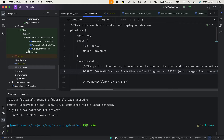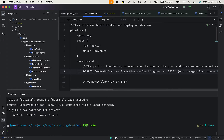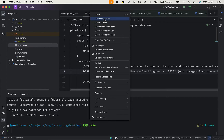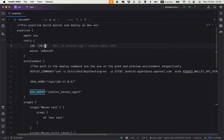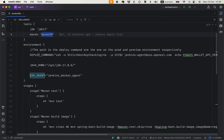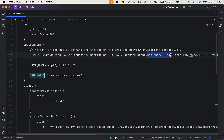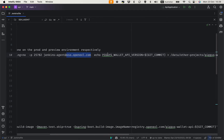This is the API project and in the root of the project I have a Jenkinsfile. We configure JDK 17 — this is done inside Jenkins — and Maven. The deployment command logs into the server and echoes this environment variable. This variable is also tied to the git commit, which serves as the image version.